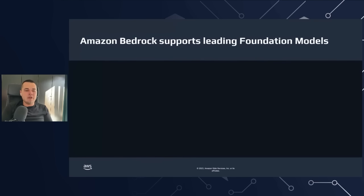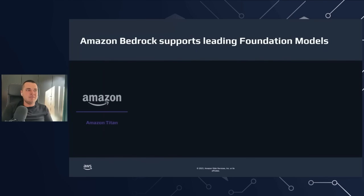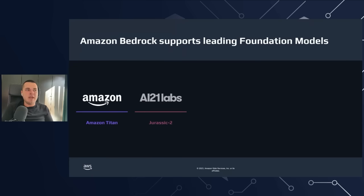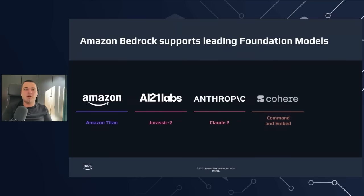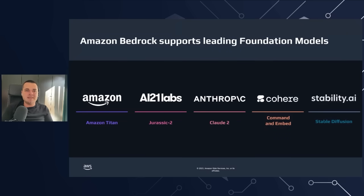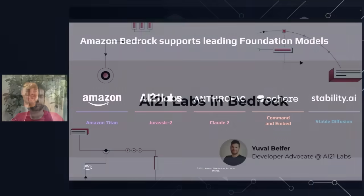So what models are available in Amazon Bedrock? There are plenty of them, starting with Amazon Titan, AI21 Labs Jurassic 2 Series, Anthropic Claude 2, Cohere Command and Embed, and Stability AI Stable Diffusion.